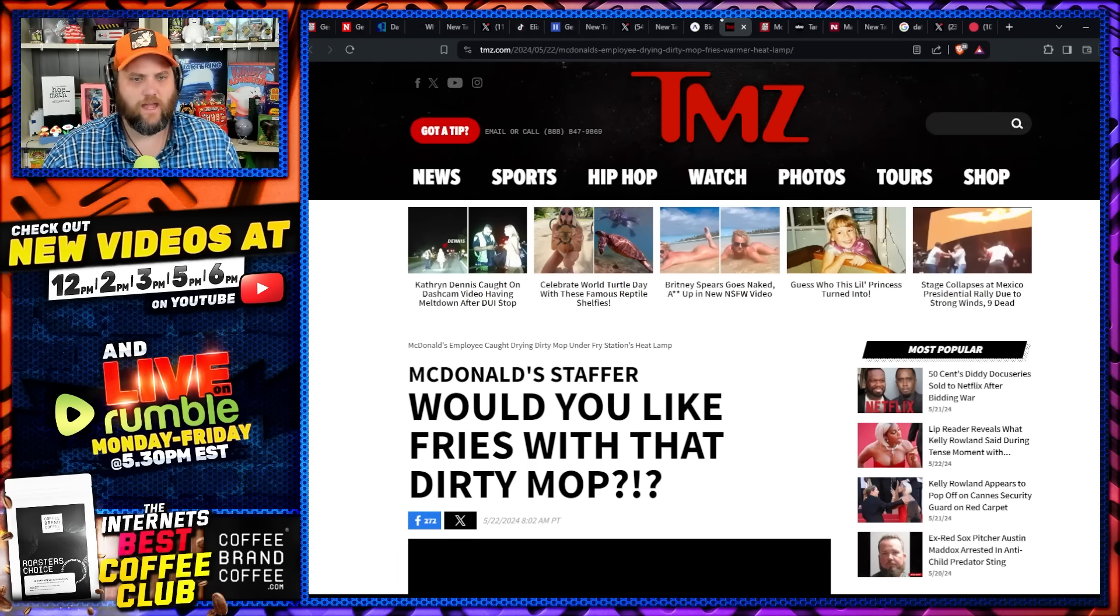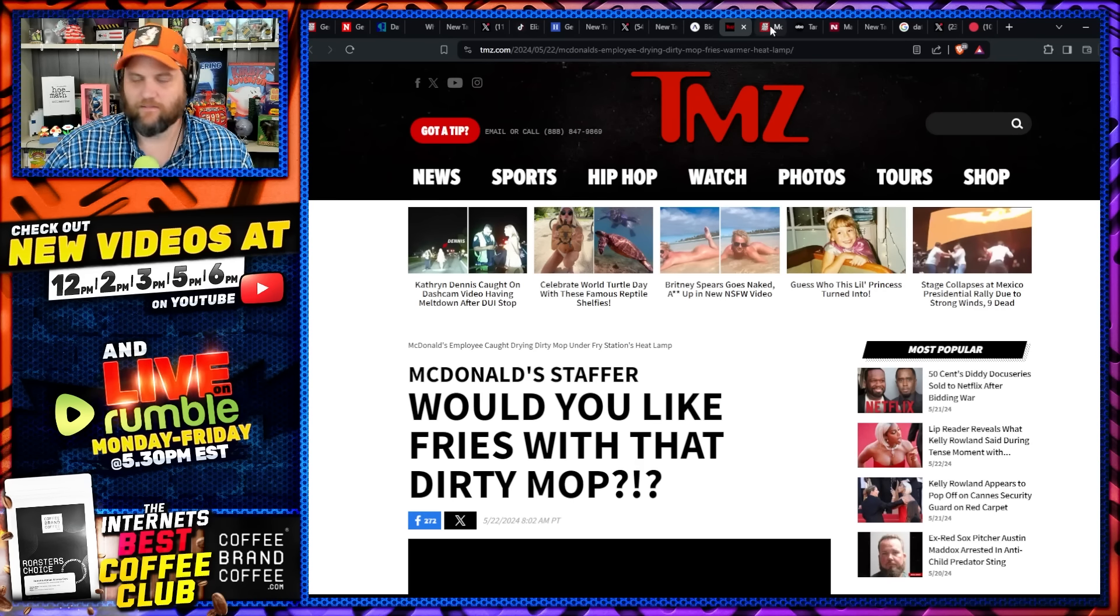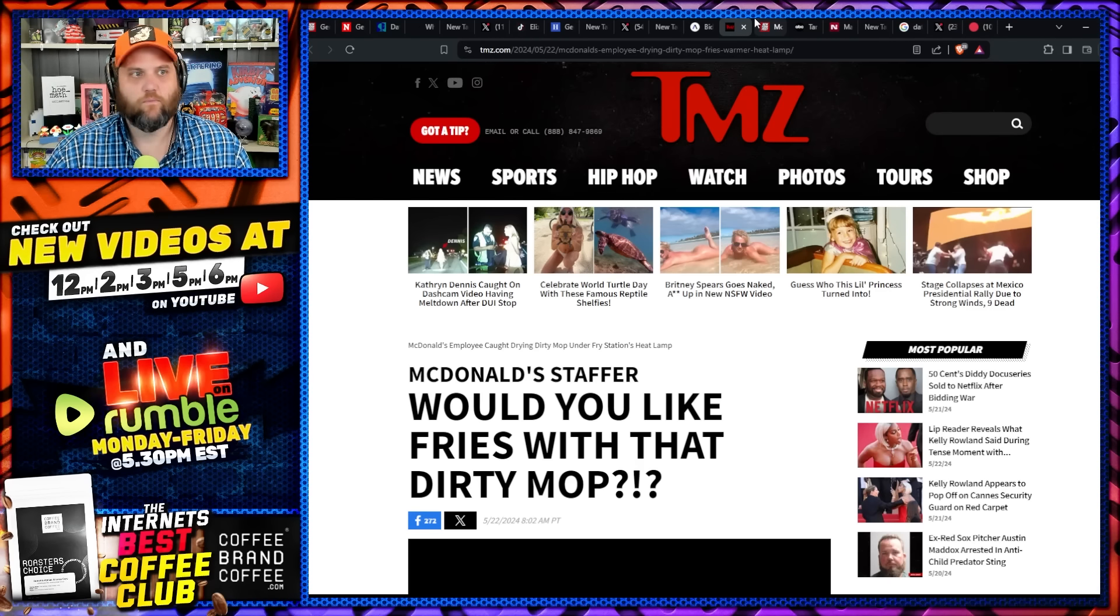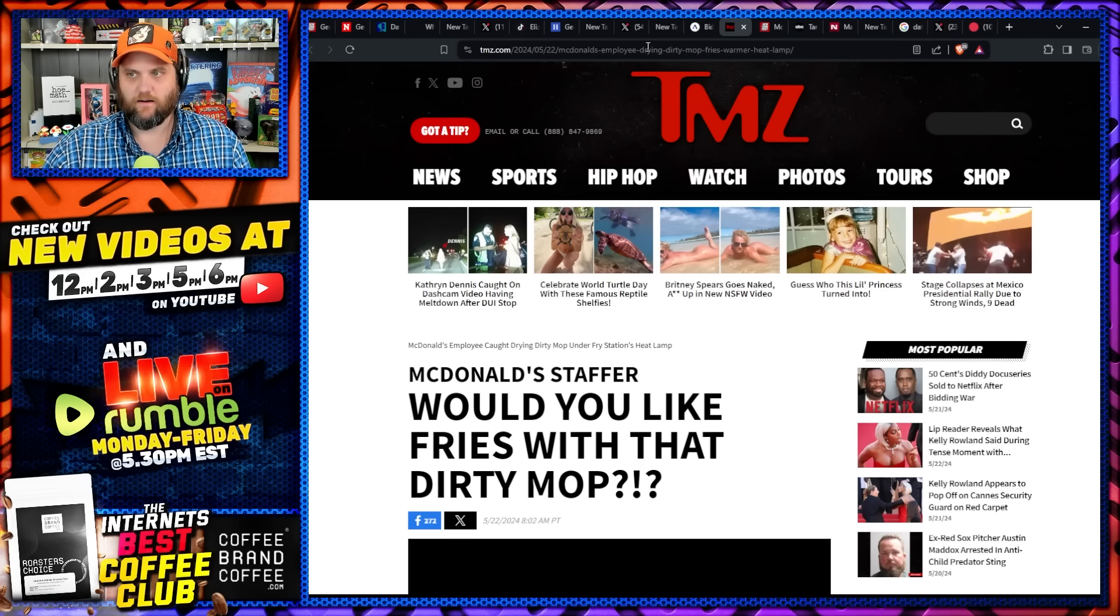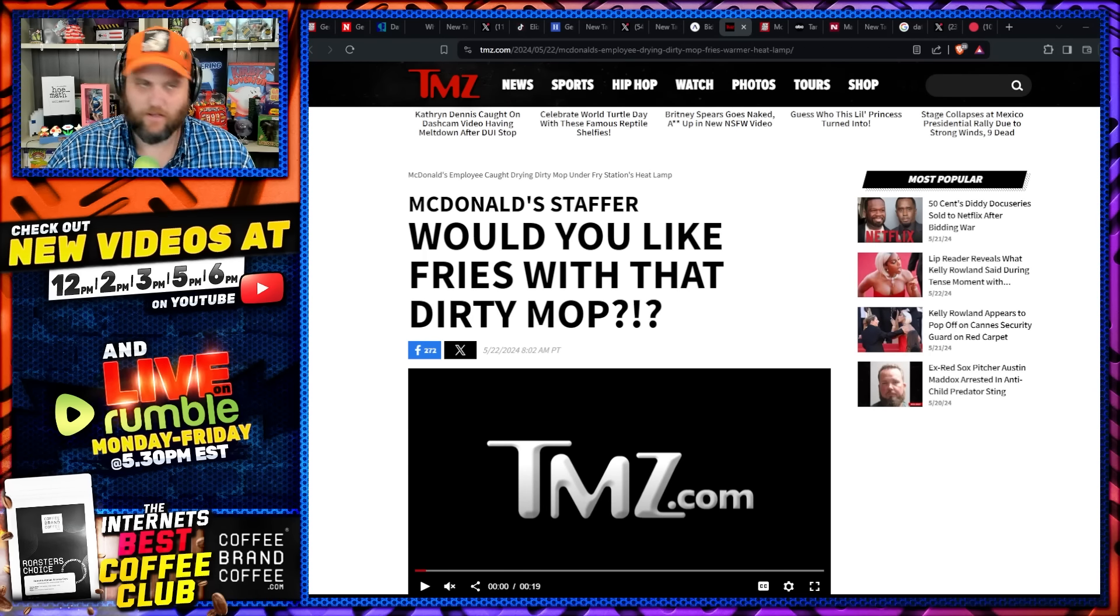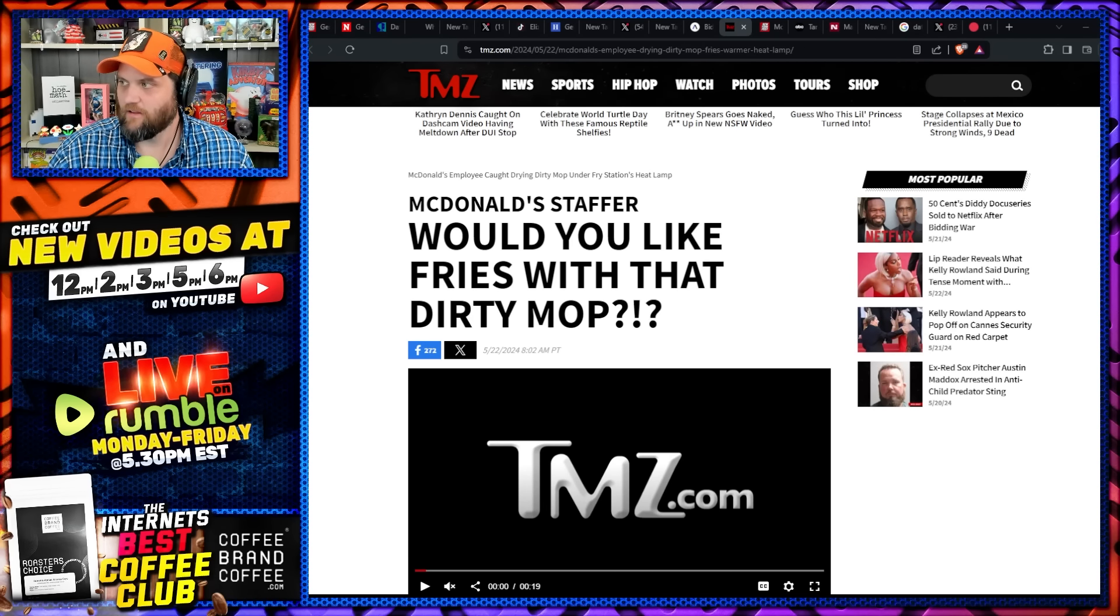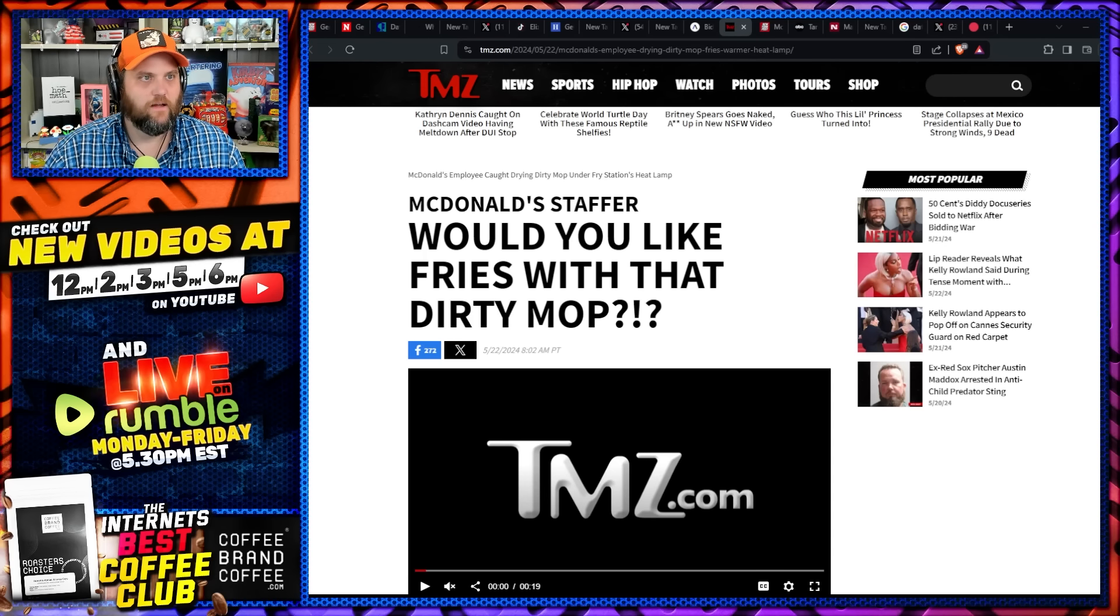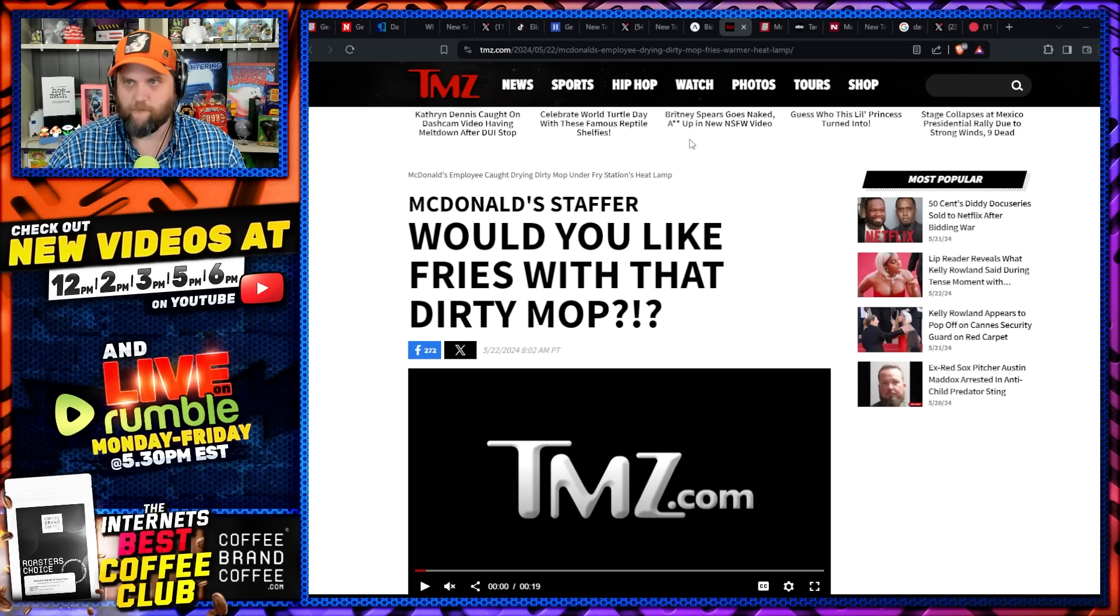McDonald's, they said themselves, hey, we can't afford this. McDonald's franchisees were writing letters to McDonald's saying, hey, we can't, we're not even making any money with the $5 meal deal. They had to get millions of dollars from Coca-Cola just so they could still lose money.